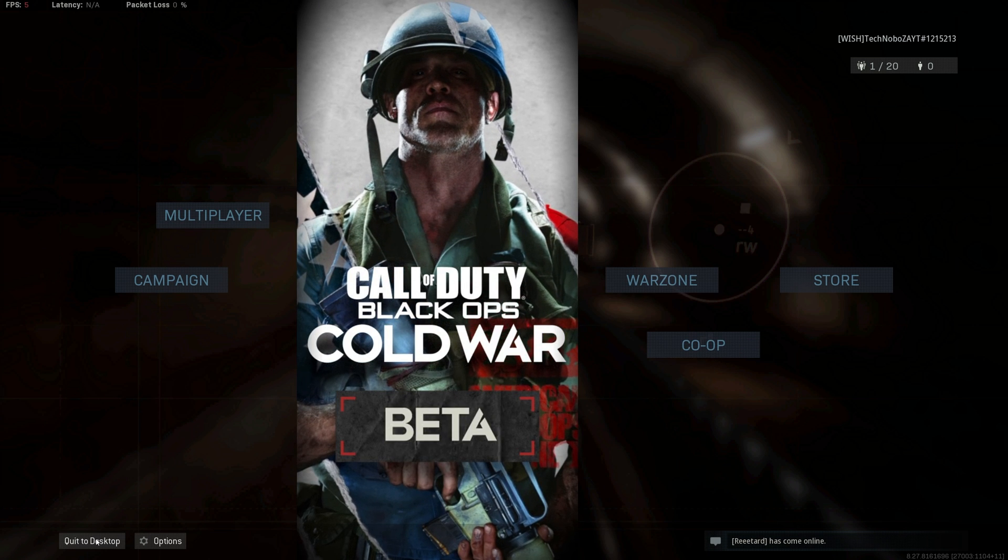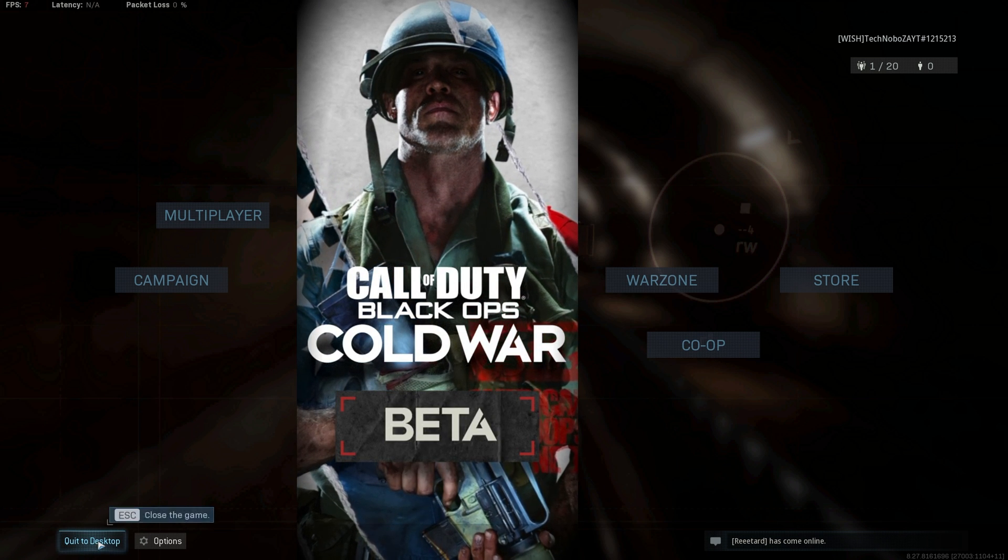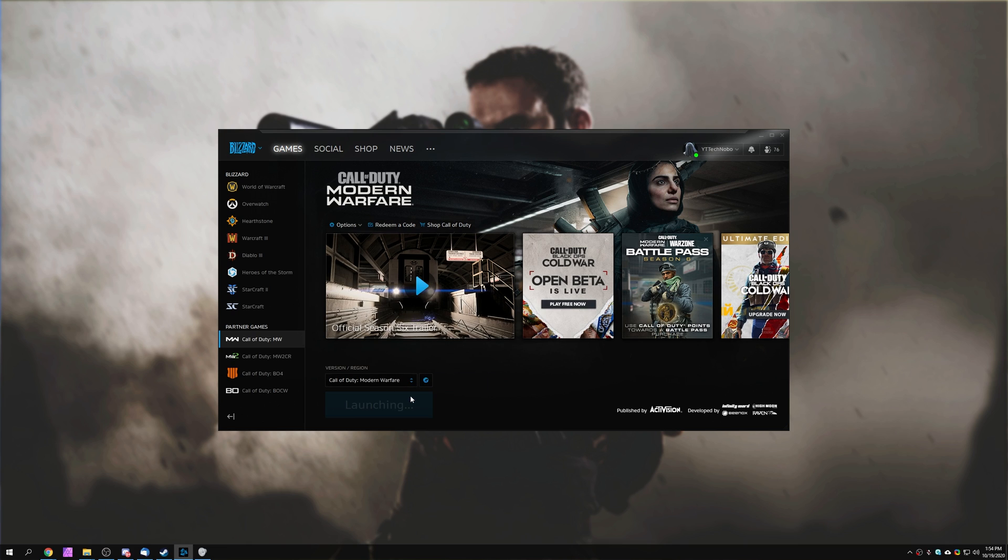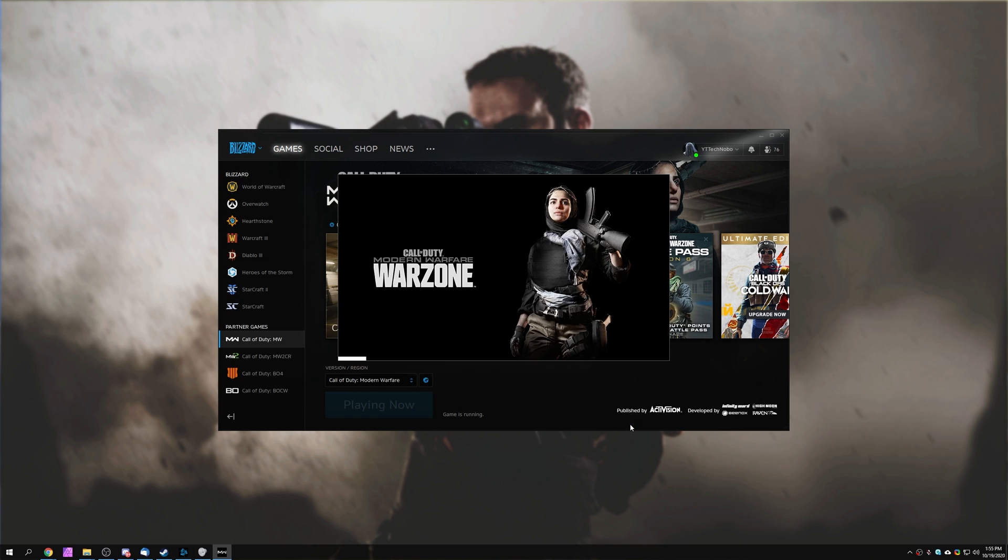And now that it's done, I'll simply quit to desktop, wait for it to close entirely, and then simply launch the game once again. It's as easy as that.